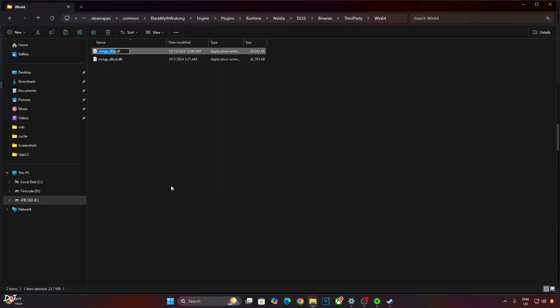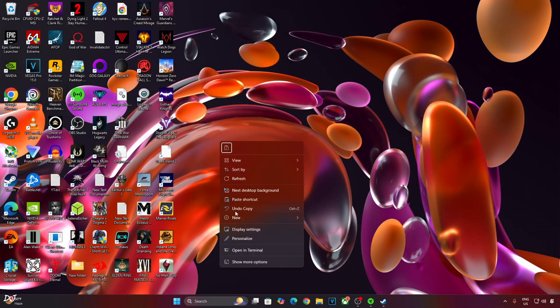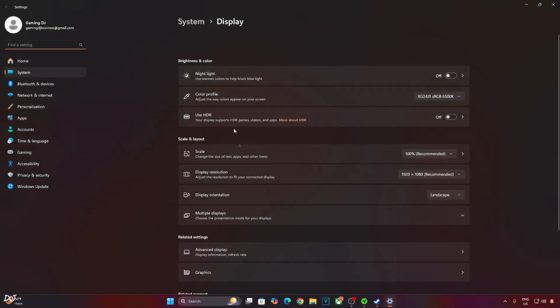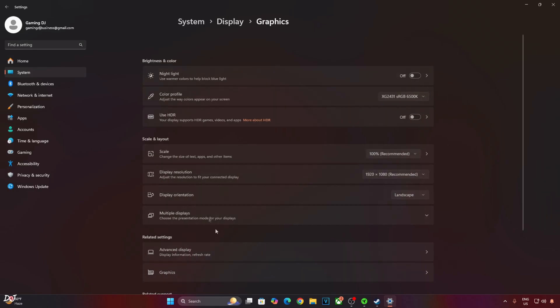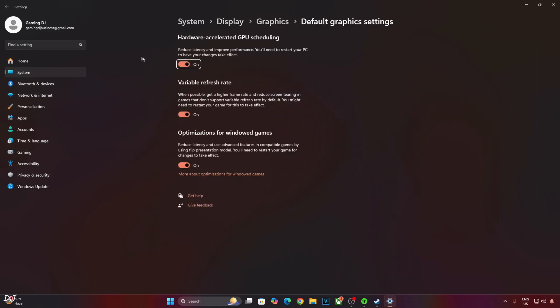Make sure Hardware Accelerated GPU Scheduling setting is enabled on your PC. Right click anywhere in the desktop area, click on Display Settings, then click on Graphics here. Click on Change Default Graphics setting. From here enable Hardware Accelerated GPU Scheduling. If your monitor supports variable refresh rate, enable the settings as well.